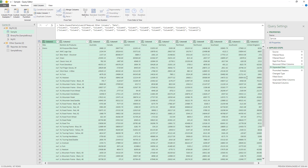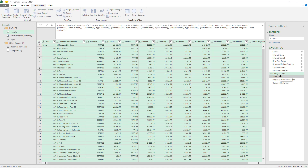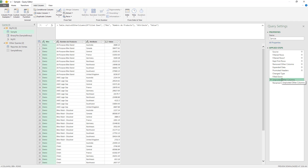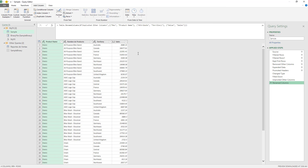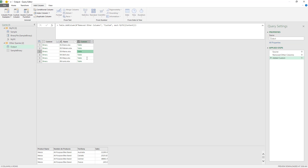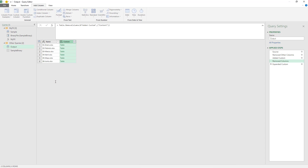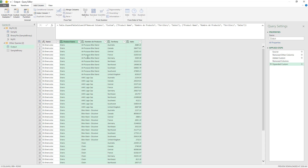The rest of the steps are correct: I can promote the headers, change the type, fill down, unpivot the columns, and rename all the fields. Now when I go back to the output query — let's rename it 'output query' — I notice that it's actually working now. Everything is working as expected. I can remove this column and expand. Just like that, it is working.